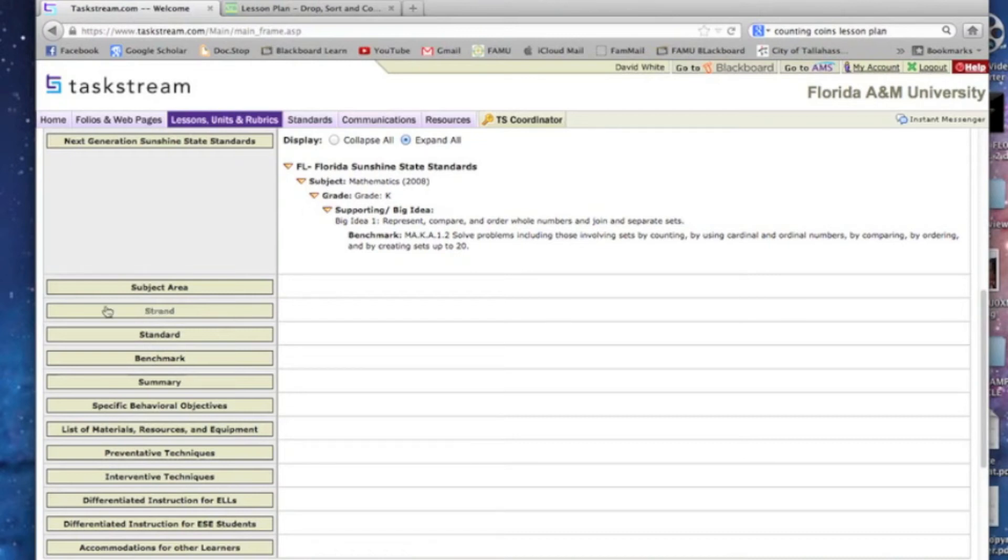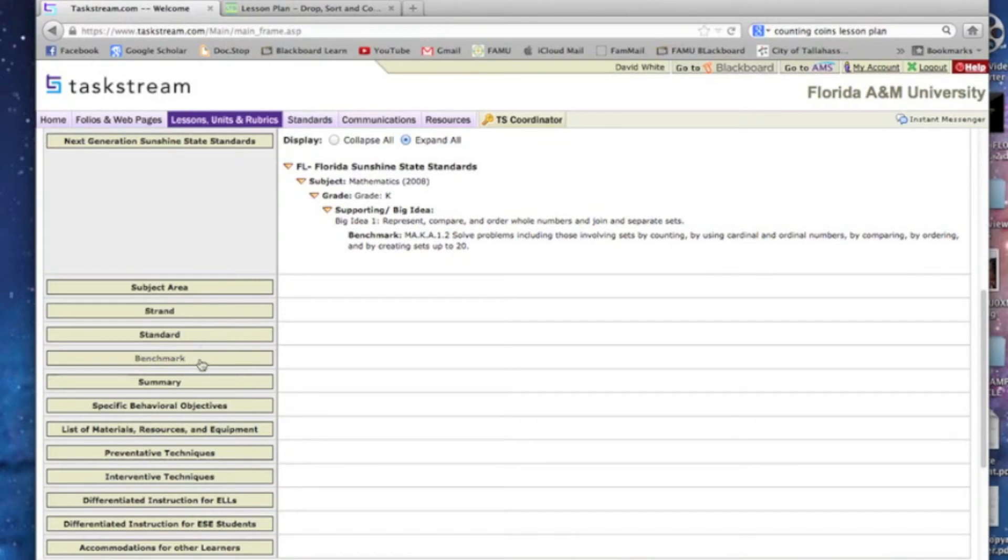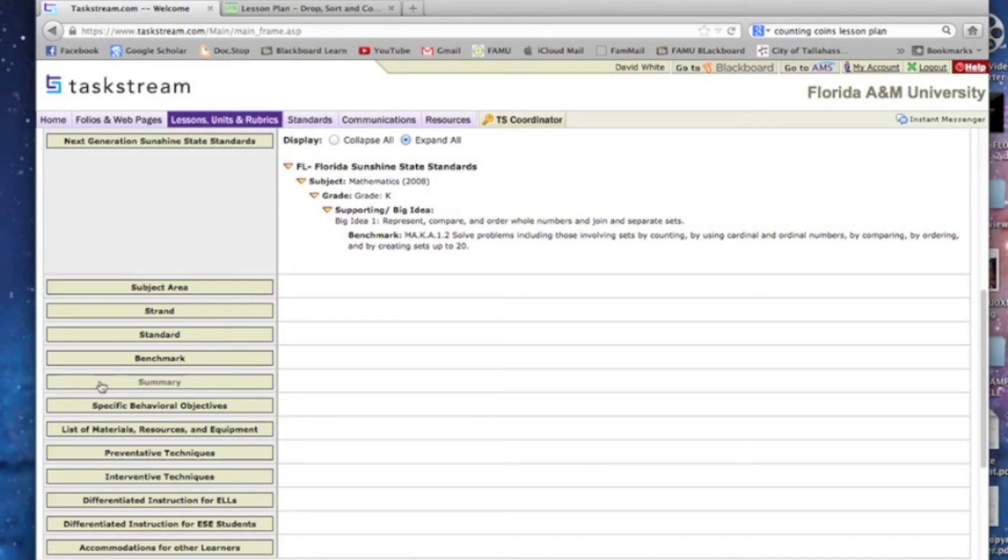And then I'm going to save and return to the lesson. You'll see that all this stuff is filled out. The subject area is mathematics. The grade is K. The standard itself is represent, compare, and order whole numbers, join and separate sets. And the benchmark is there already for us. So we really don't need to fill any of this stuff out, these four, because it's all right there for us. The summary, you can click on that and write something that reflects on how this standard is going to help you with this lesson plan. Remember, we're doing this all through Chapter 3 in the Dynamic Instructional Design DID model.